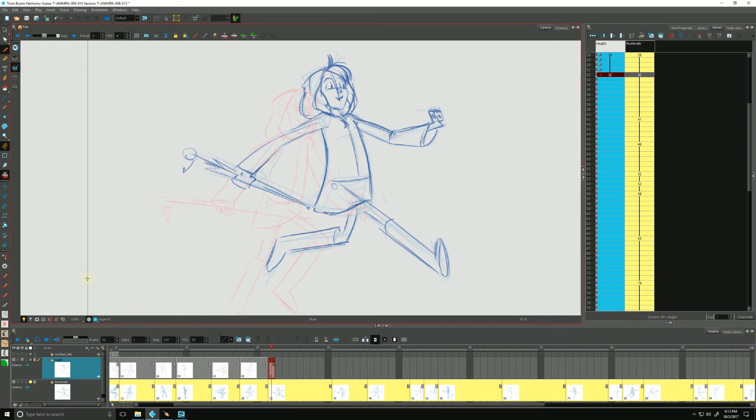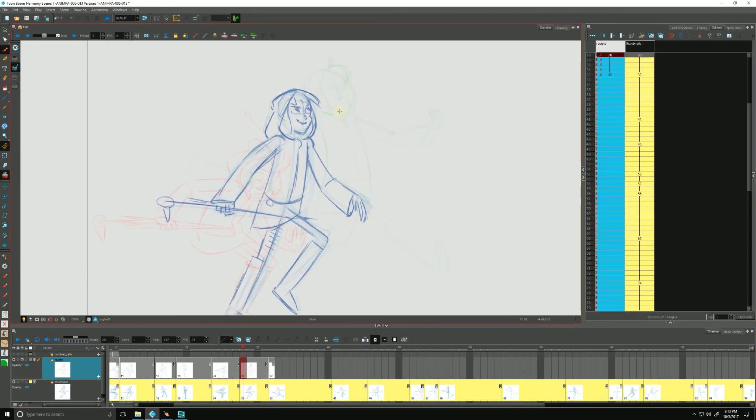And we used our onion skin to see our previous and next drawings. You can see the next in the light green, our previous in the red, and we used our easy flipping toolbar.